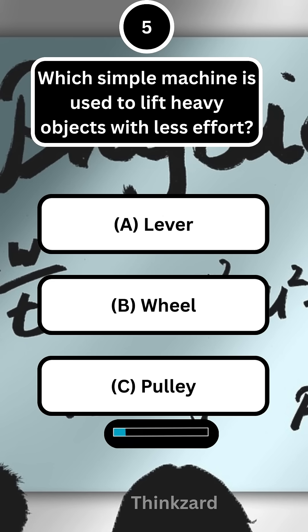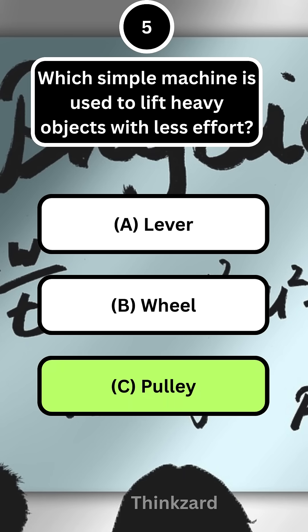Next question: which simple machine is used to lift heavy objects with less effort? Answer: C, pulley.